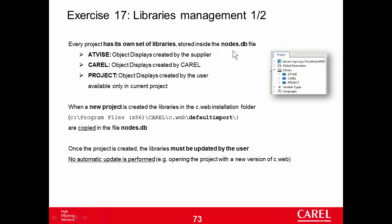In a previous exercise, I showed you that in a new project this file is not zero bytes, but about 16 megabytes. Why? Because when you create a new project, C-Web copies or imports the Advise and the C-Web libraries from the C-Web installation - Program Files, C-Web, default import. C-Web copies the two libraries from here and includes them in the notes.db. This is the reason the file is quite big.